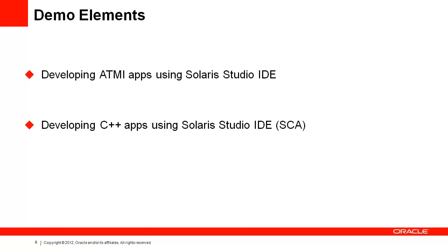On to the demo. There are two parts in this demo. The first one is to develop a Tuxedo ATMI application, and the second one is to develop Tuxedo SCA application. Let's walk through the steps of creating a Tuxedo ATMI application with Solaris Studio.